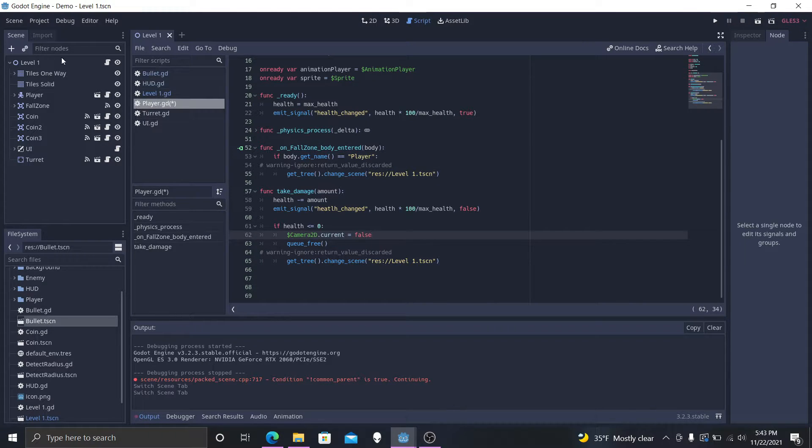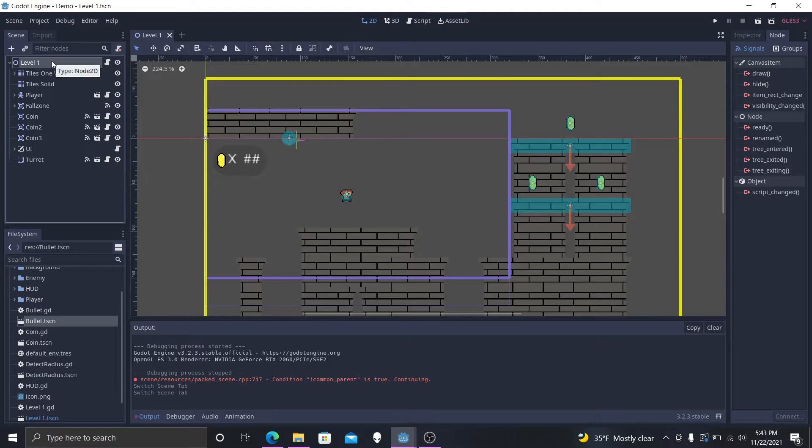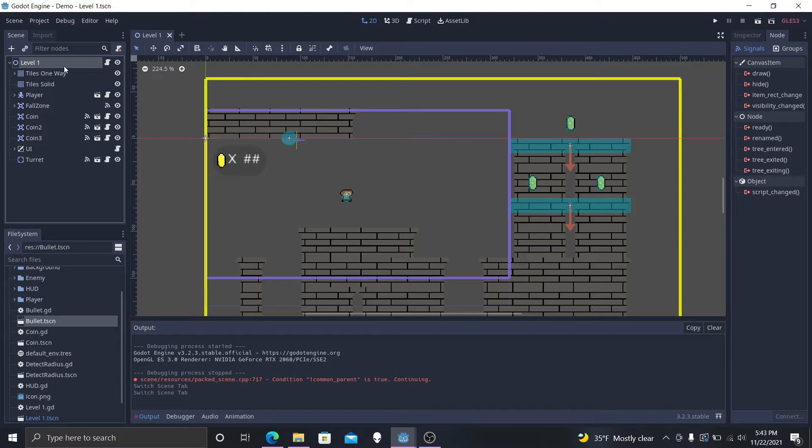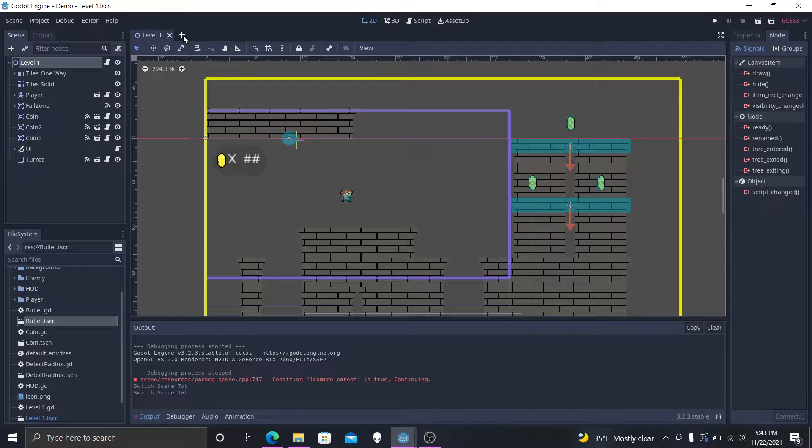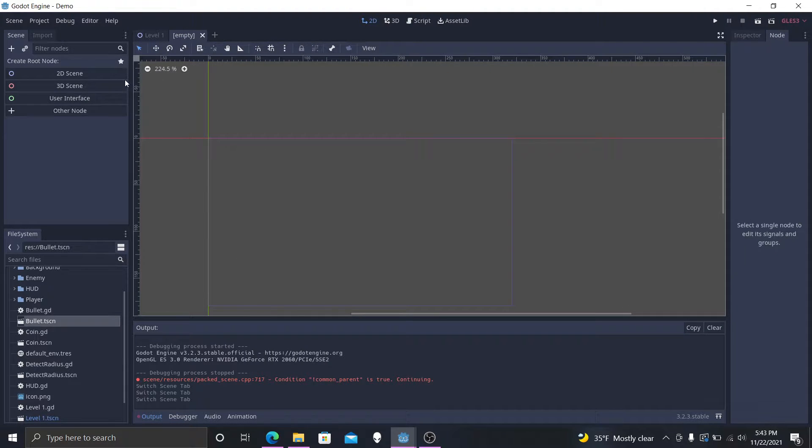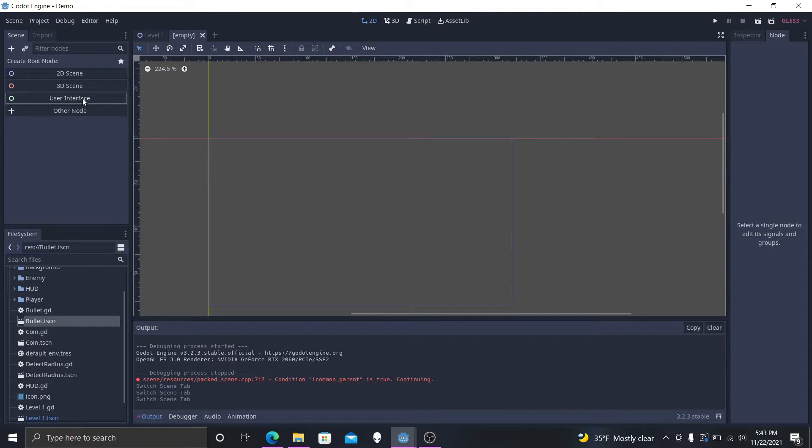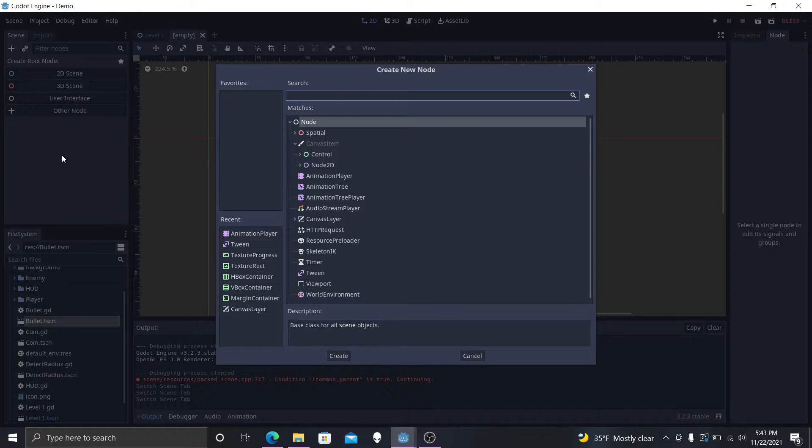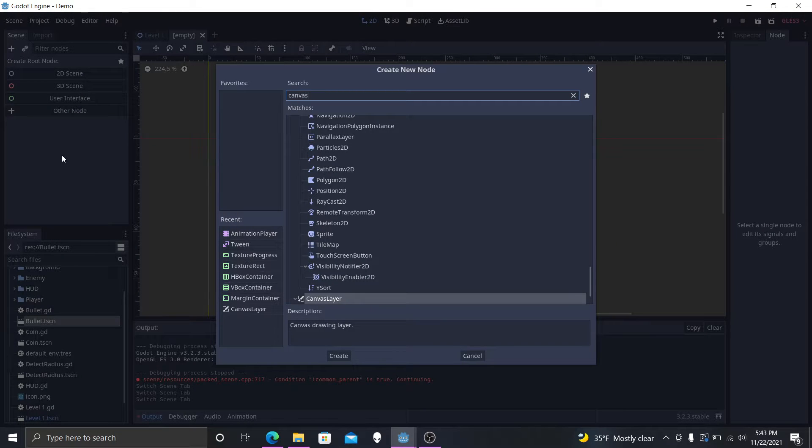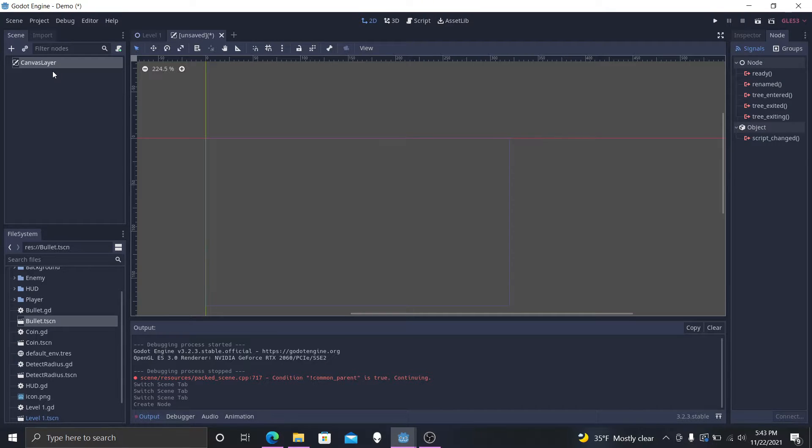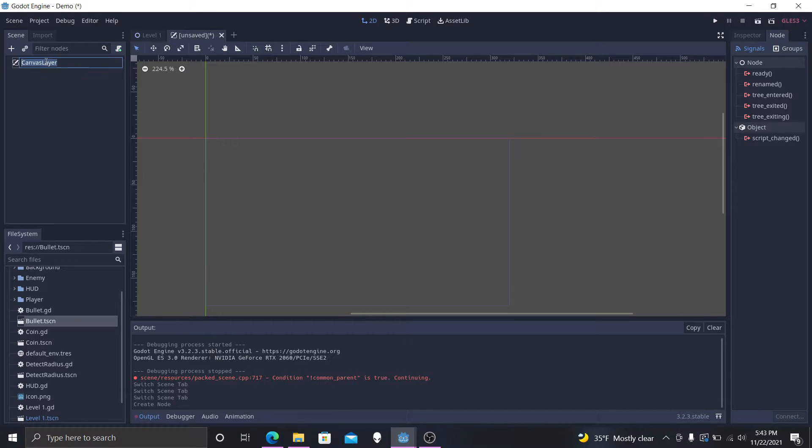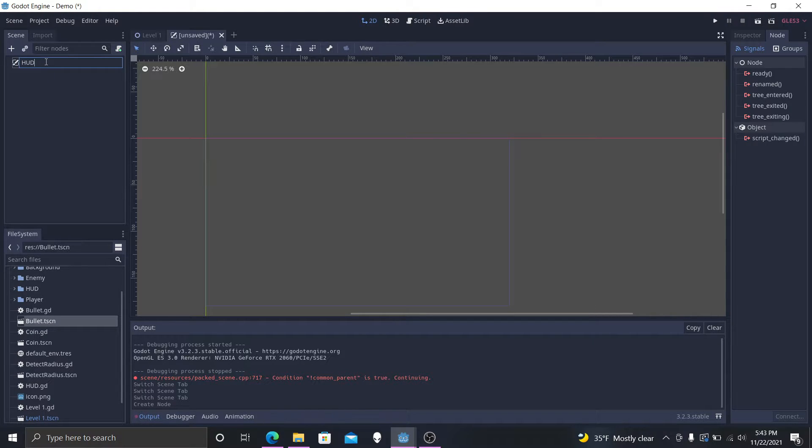Now we need to go back to our level one scene and actually create a new node. So we're going to create a new scene, create a user interface. We want a canvas layer. That's what we want. Now this will actually allow us to put anything on the screen. And as our player moves around, this thing will not move around. We're going to call this the HUD.